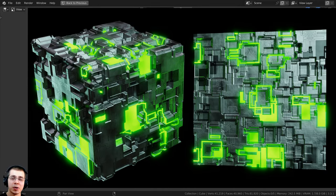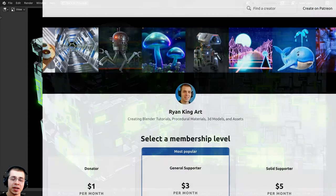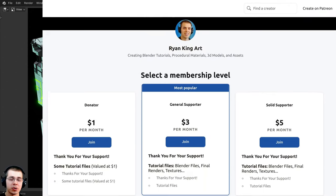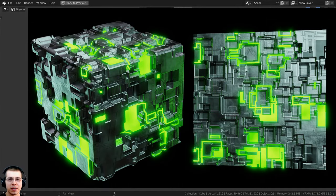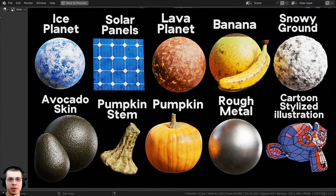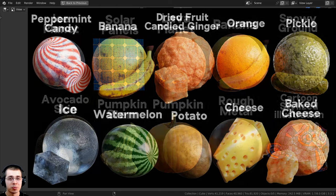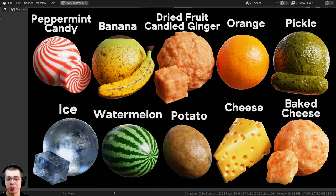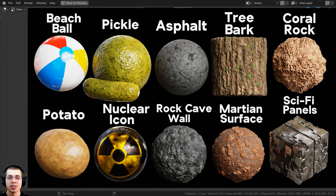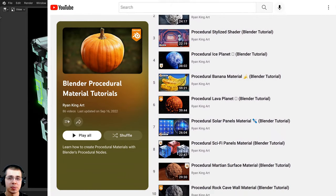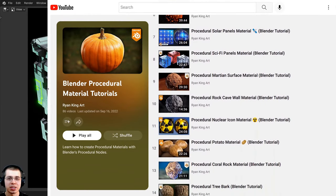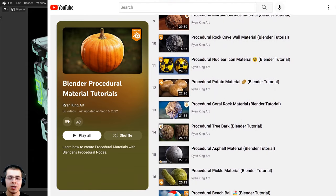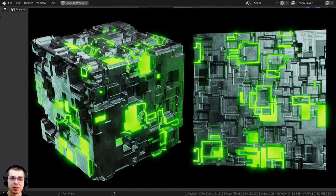That's it for this tutorial — I hope you enjoyed it and thank you for watching. If you'd like to support the channel, you can purchase this material on my Gumroad store and Patreon page with links in the description. You can also check out my Blender procedural material packs for more materials, and my Blender procedural material tutorial playlist on YouTube to learn how to create any of my procedural materials.